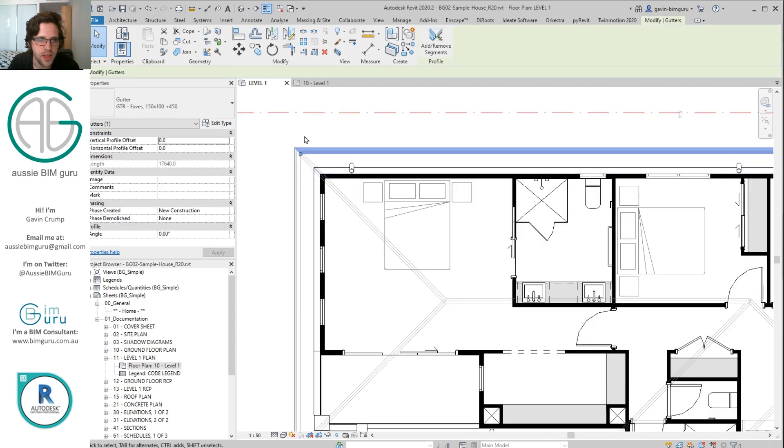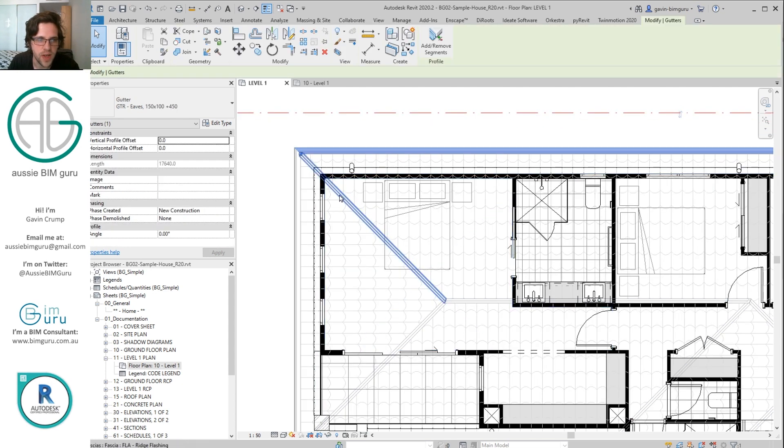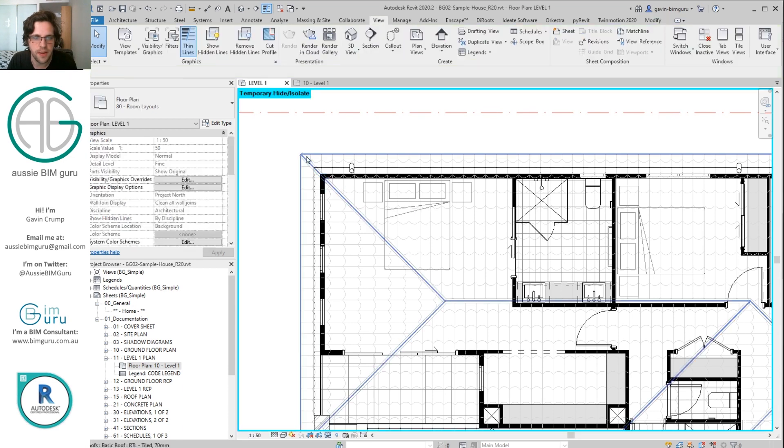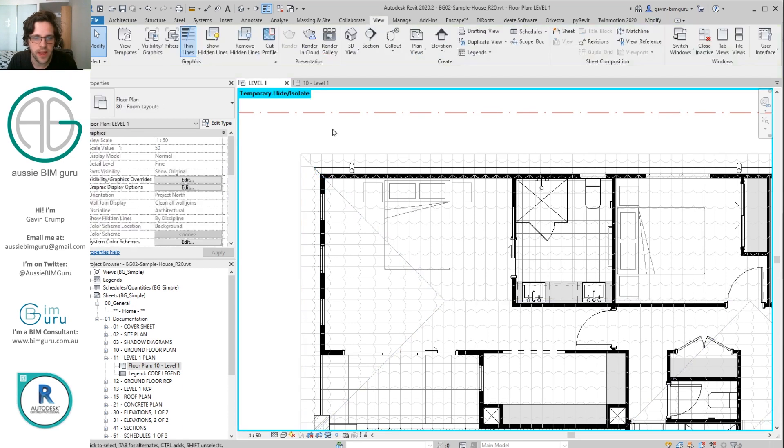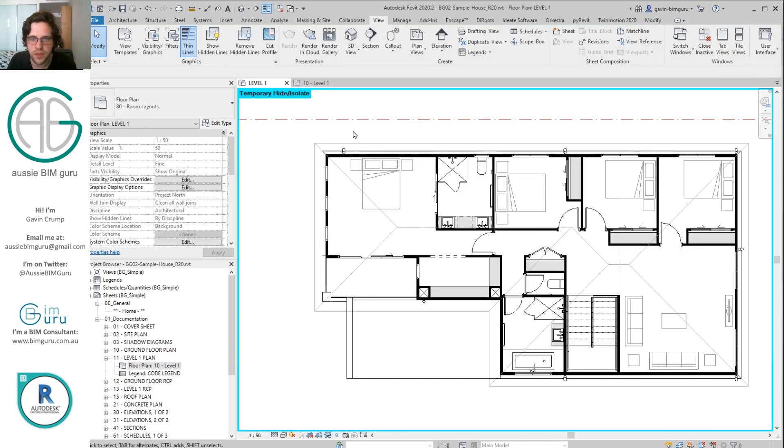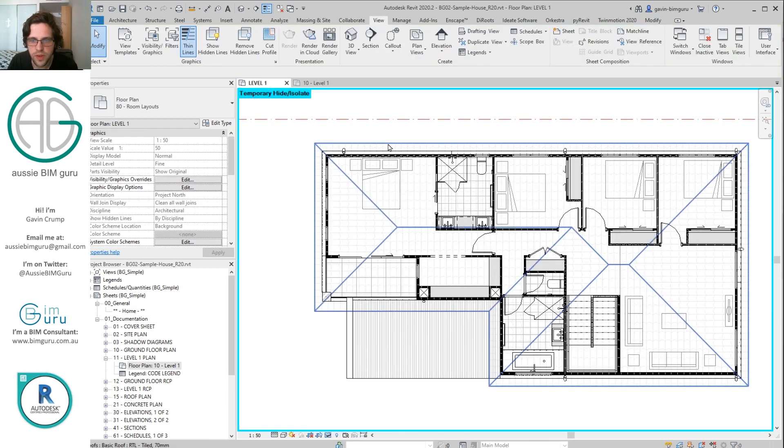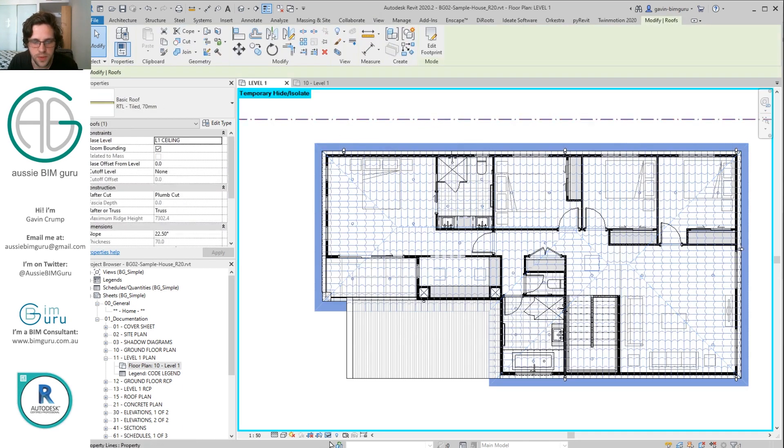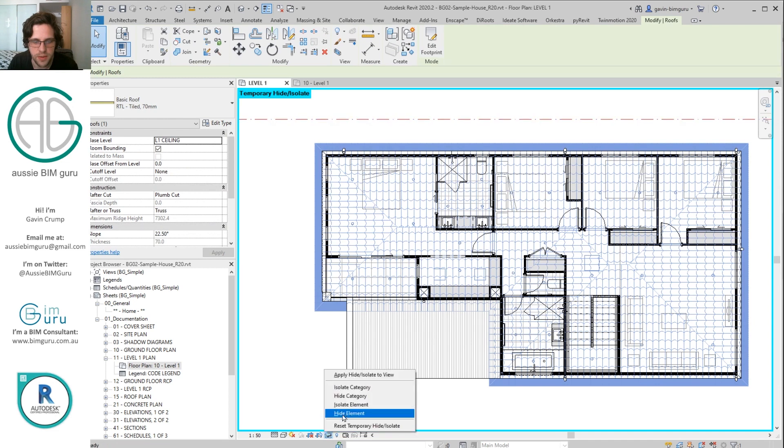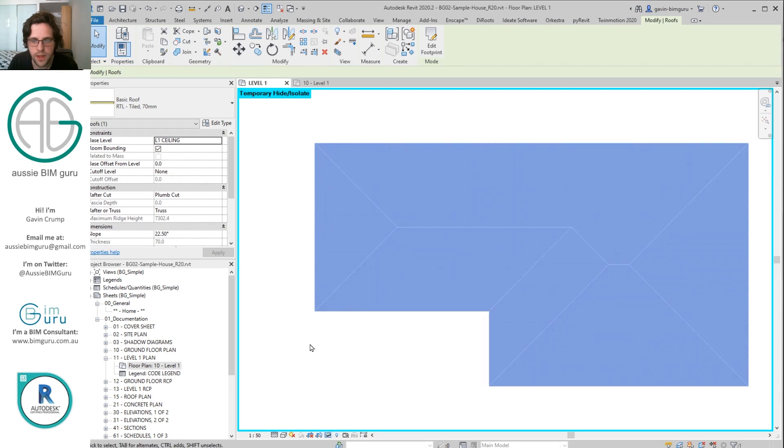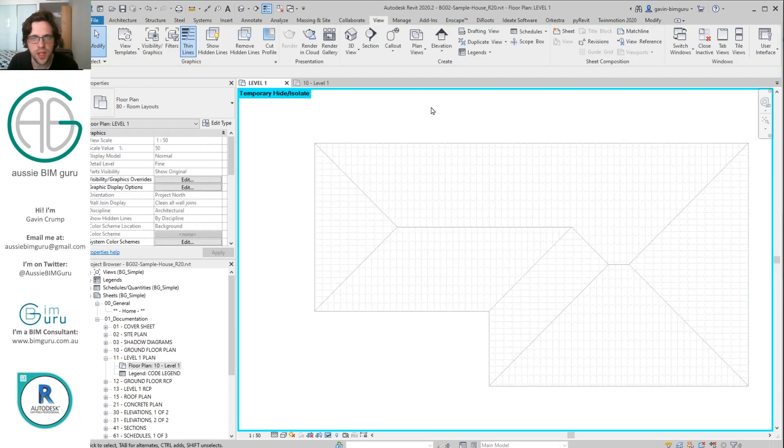So if you've modeled your gutters and your flashings with gutters and flashings and fascias, you can just hide category and just leave yourself with the roof. And if you want to be really simple, just isolate the roof. And now I'm looking just at the roof.